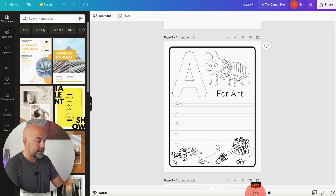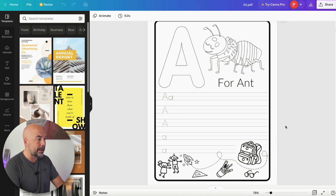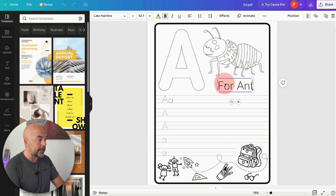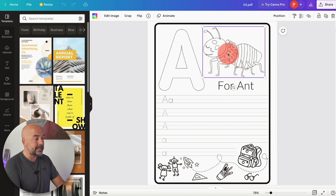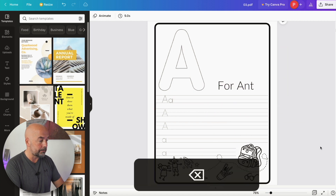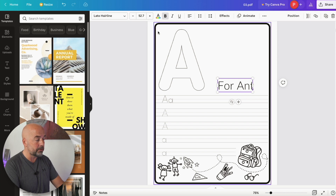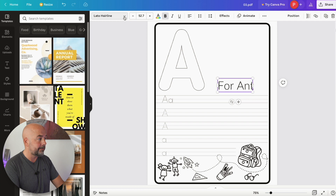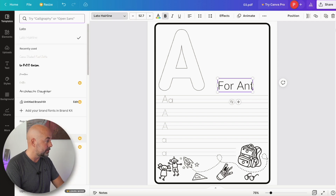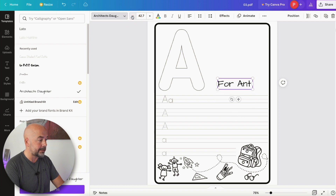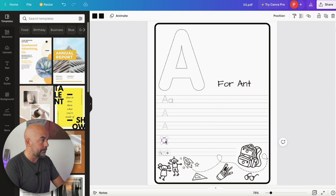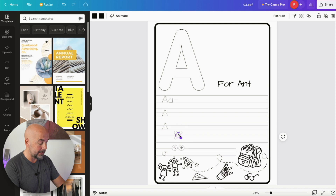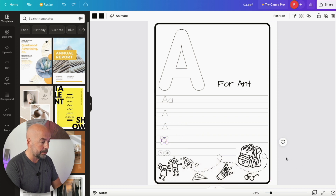I'm going to go to one of the pages and increase the size to 75% so we can see it better. If you click on areas of the page, you can see a purple box appears around the elements you click on, which means these elements are editable. We can move them around, delete them completely, change the wording, and change the fonts on the page. Let's change this font for the word "ant" and choose a different font, then reduce the size so it fits better.